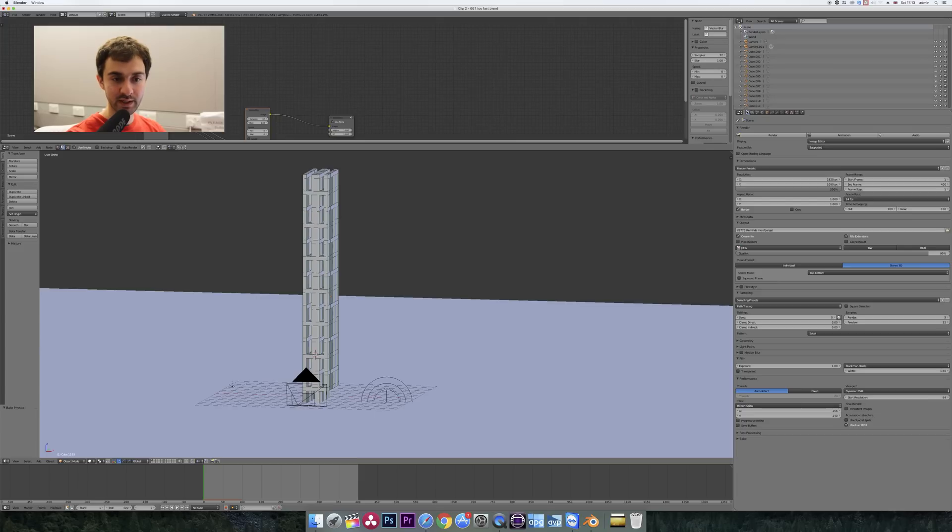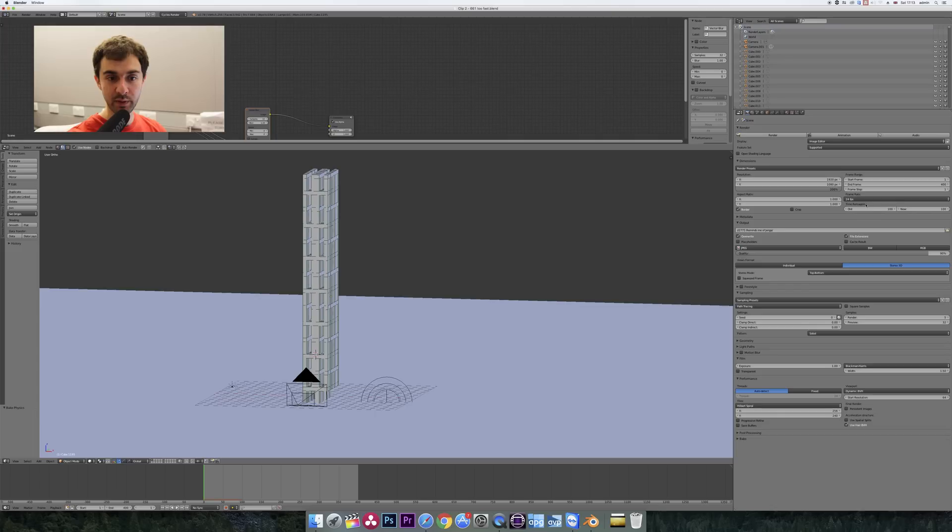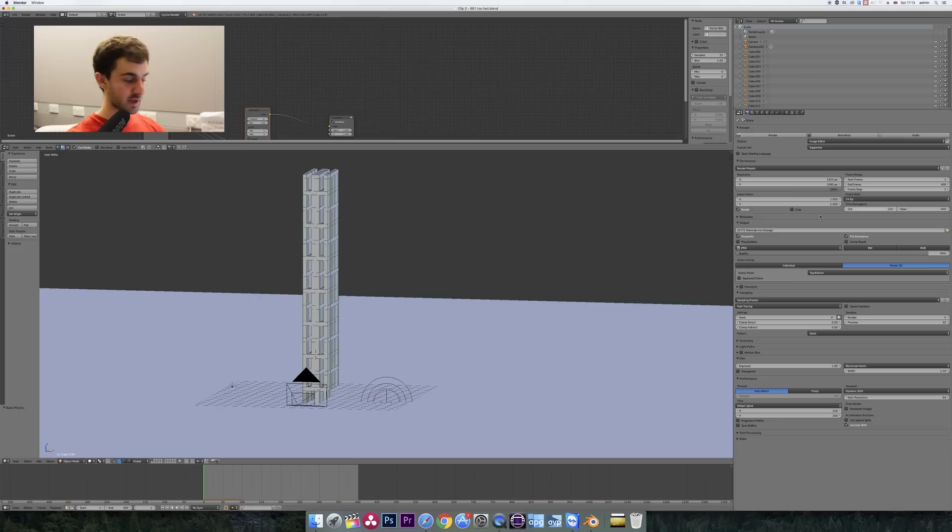Go to the render tab and then change this number under time remapping. So if you change it from 100 to 400, it'll make the simulation four times slower.